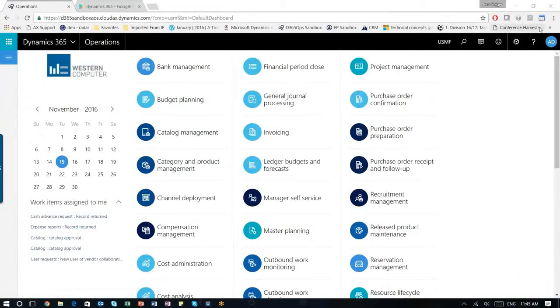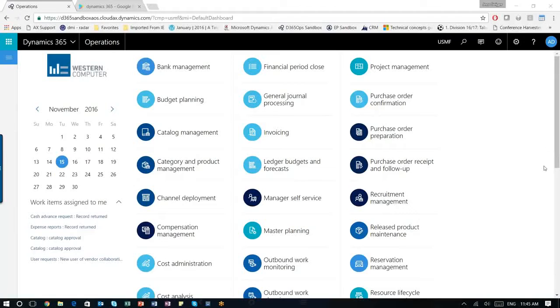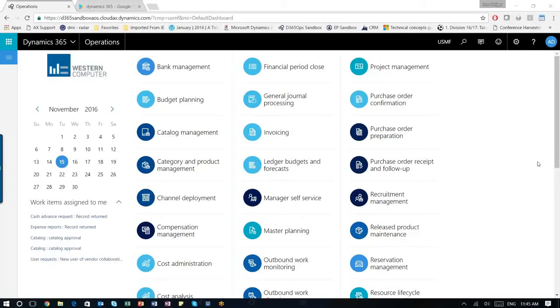Welcome to this small session. My name is Jens Seiger-Christensen. I am the H programmer for Western Computer. What I'd like to show you today is a cool new feature that came out together with Dynamics 365 called the Mobile App.